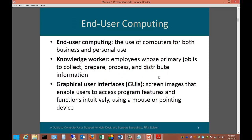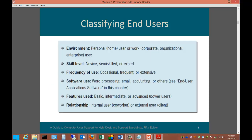Let's start with end user computing. End user computing is the use of computers for both business and personal use — anyone sitting behind a computer, such as I am right now. Computer support means supporting a person who is an end user. A knowledge worker is an employee whose primary job is to collect, prepare, process, and distribute information. Graphical user interfaces are screen images that enable users to access program features intuitively using a mouse or pointing device. Most people use an operating system with a GUI, such as Windows 8.